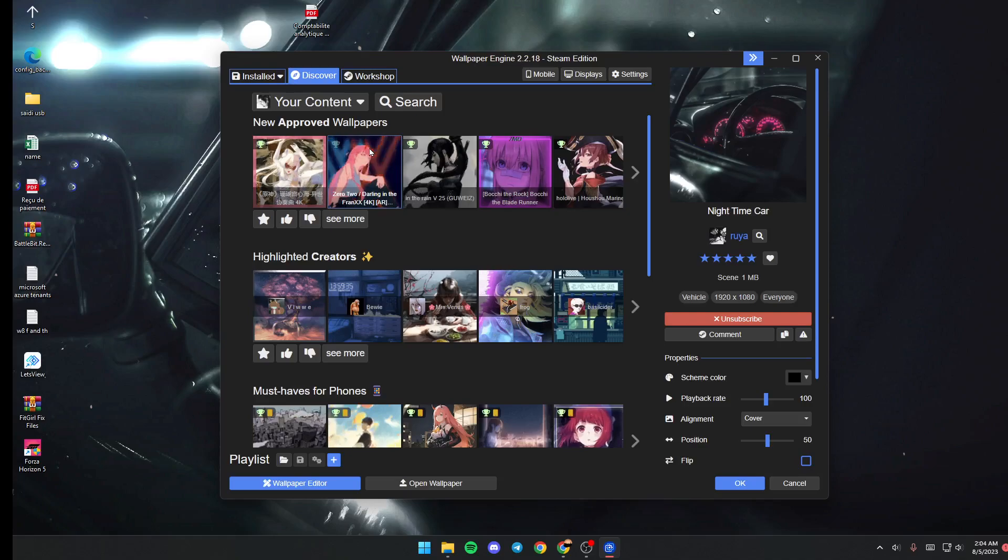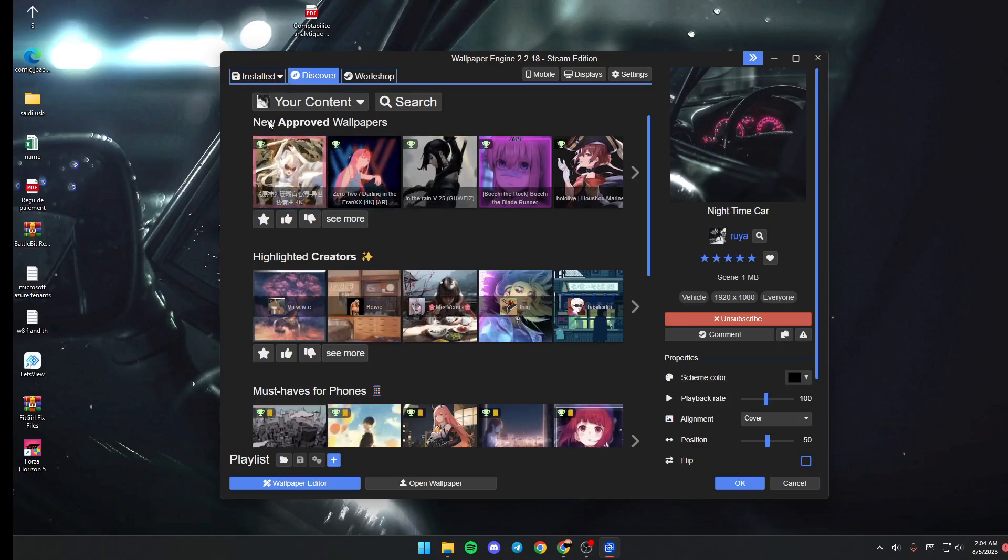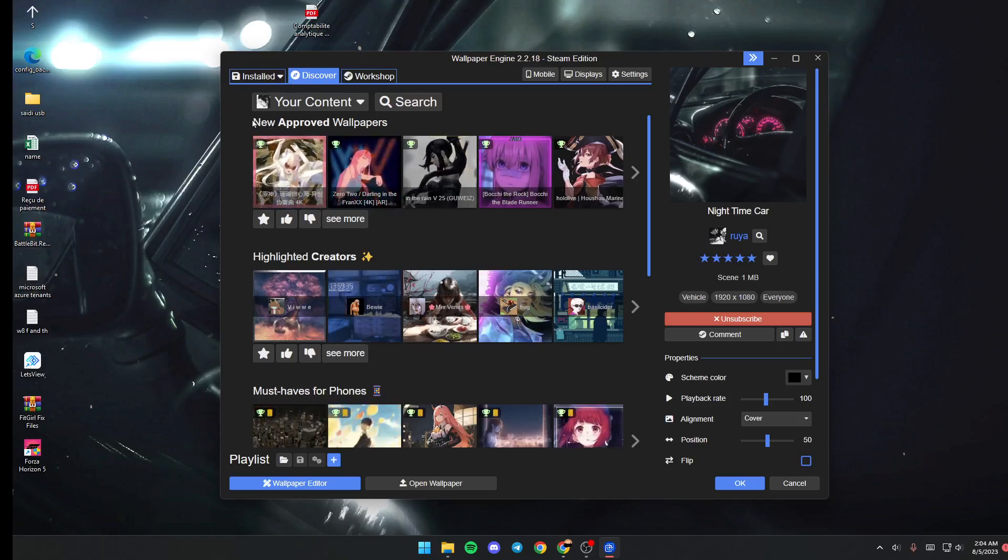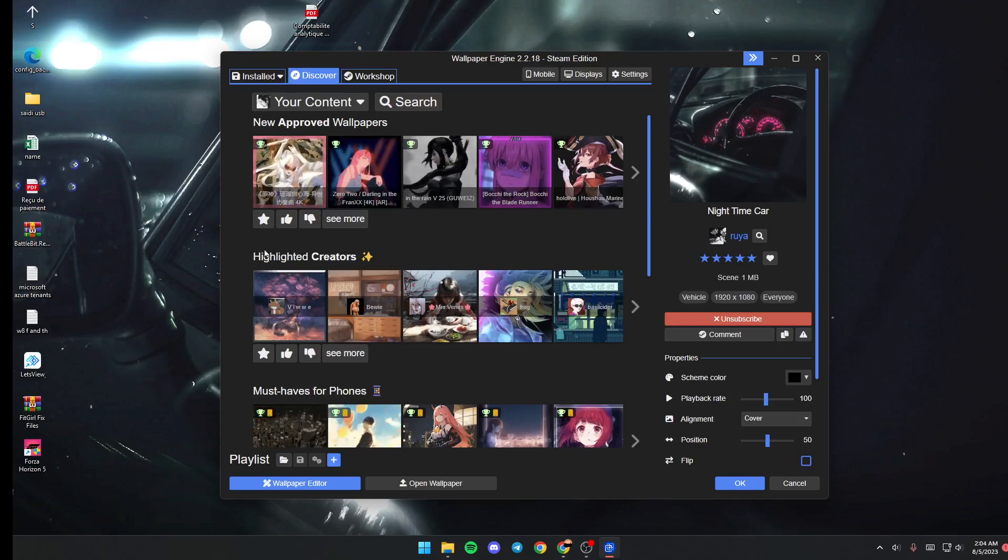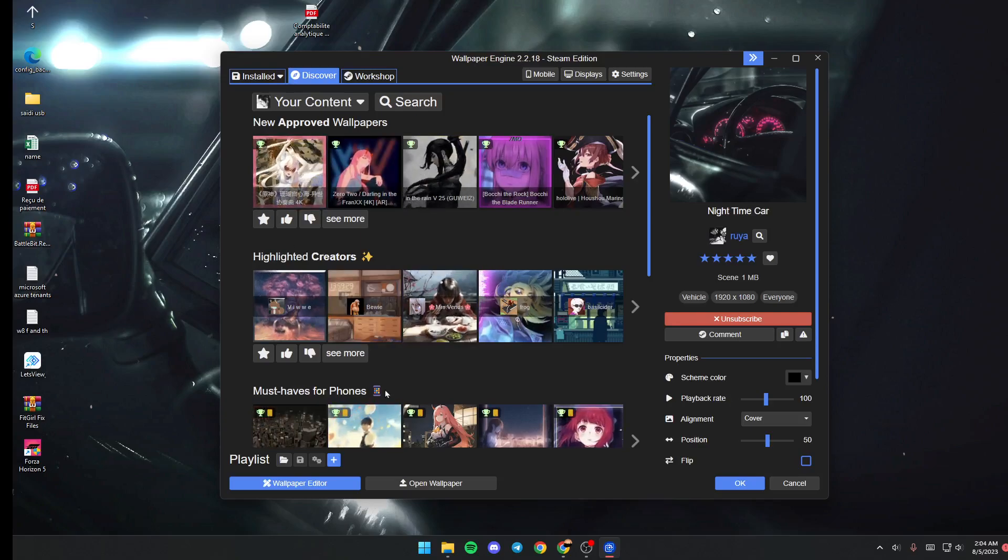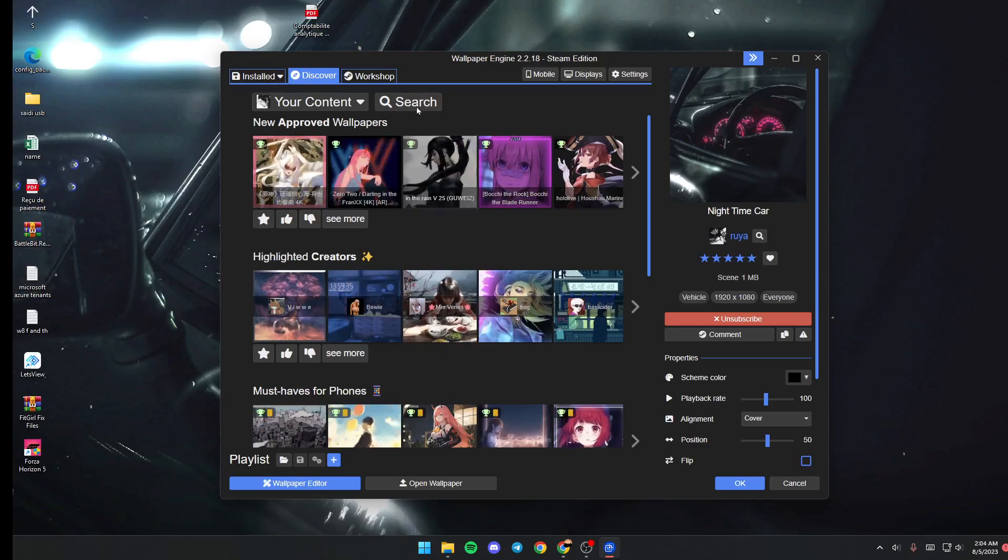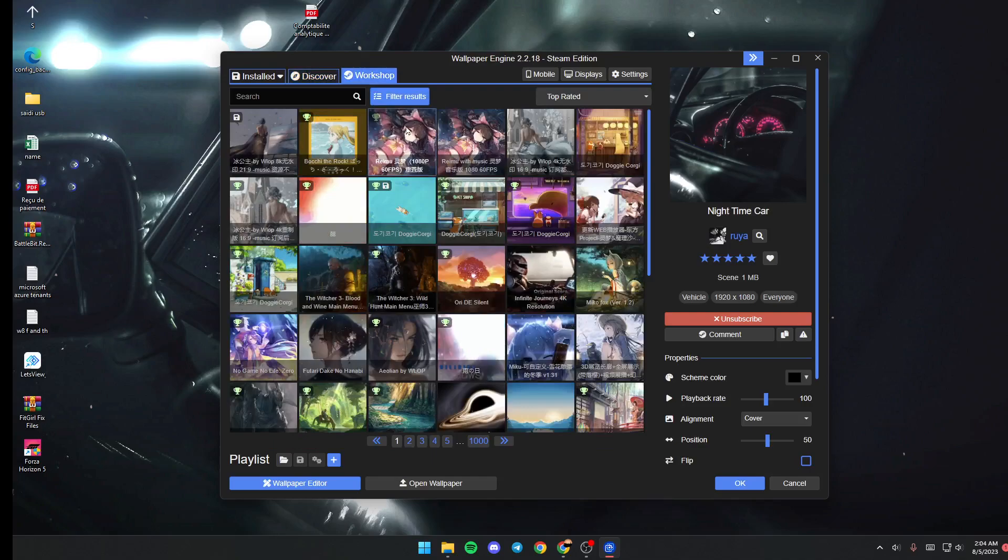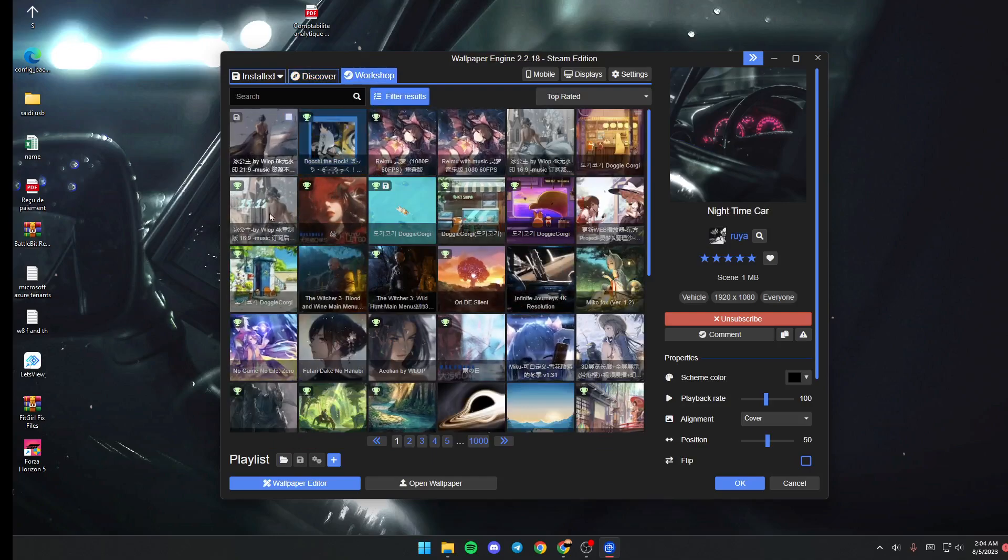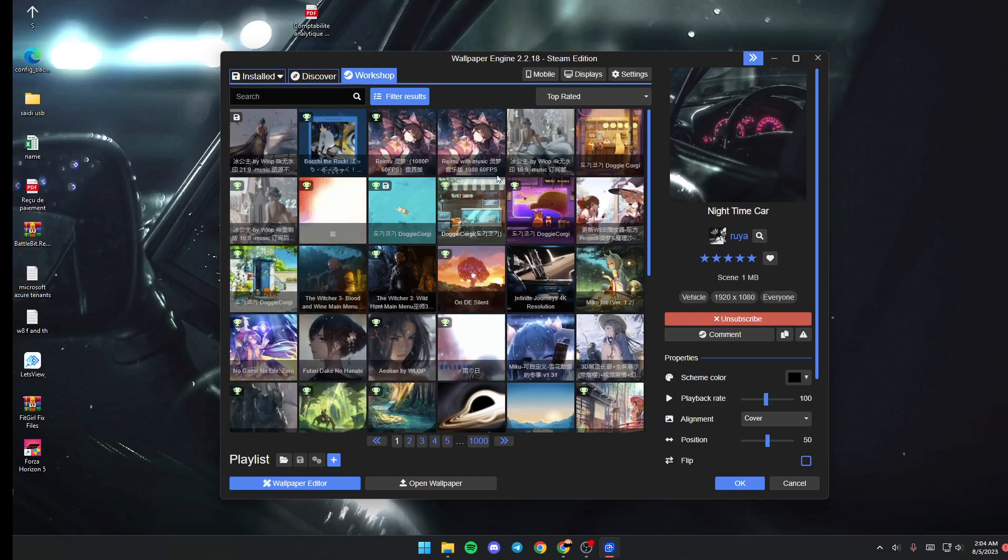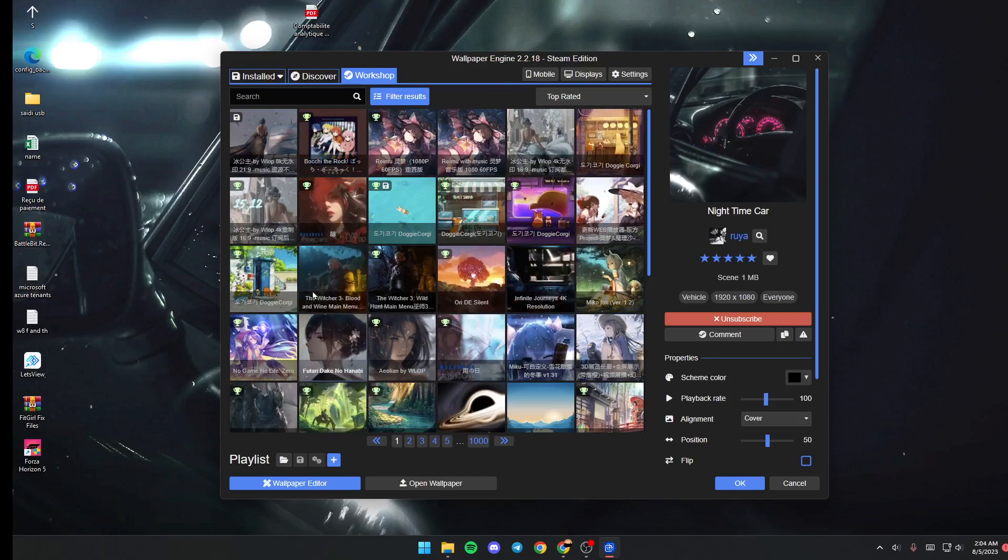of suggested wallpapers and categories, for example: new approved wallpapers, highlighted creators, most has, and so on. If you click on Workshop, from here you're going to find a very big list that includes all of the available